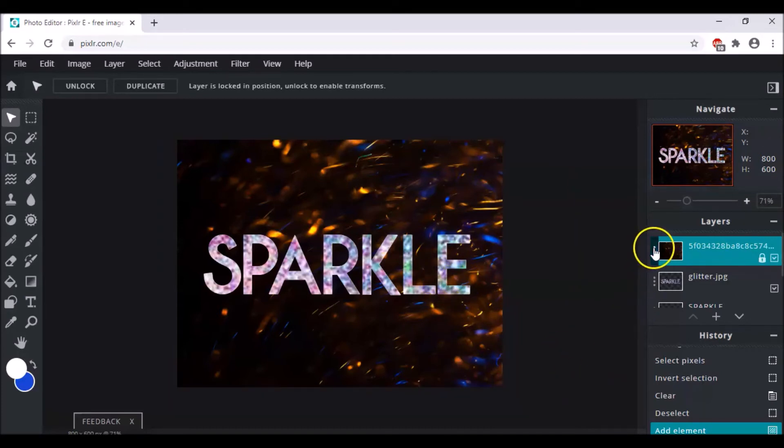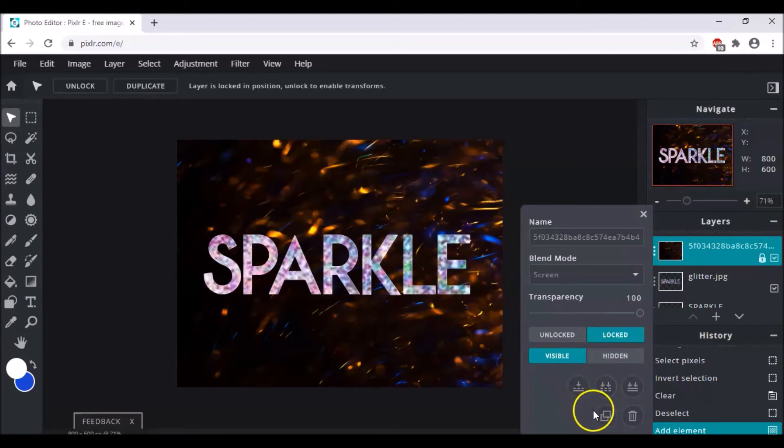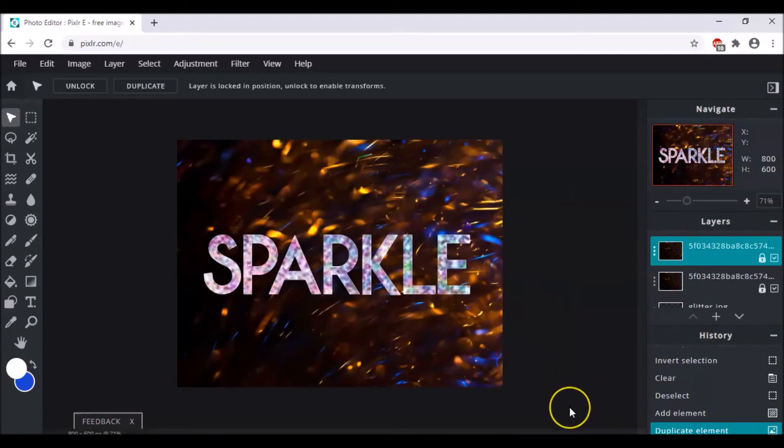And after that we have to click upon this option which is layer settings. And we have to make a duplicate of this. And here it's ready.